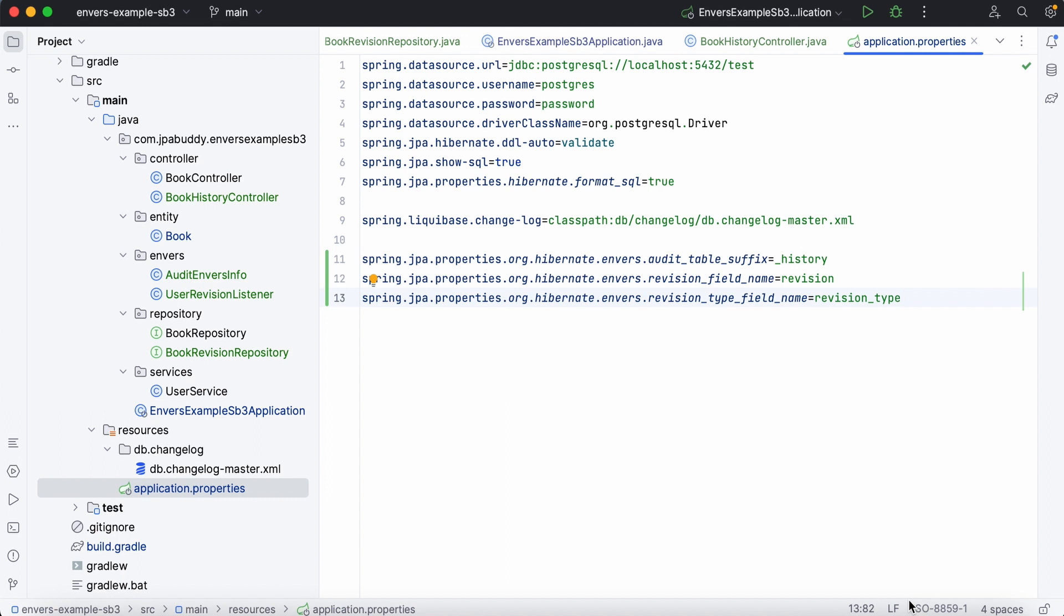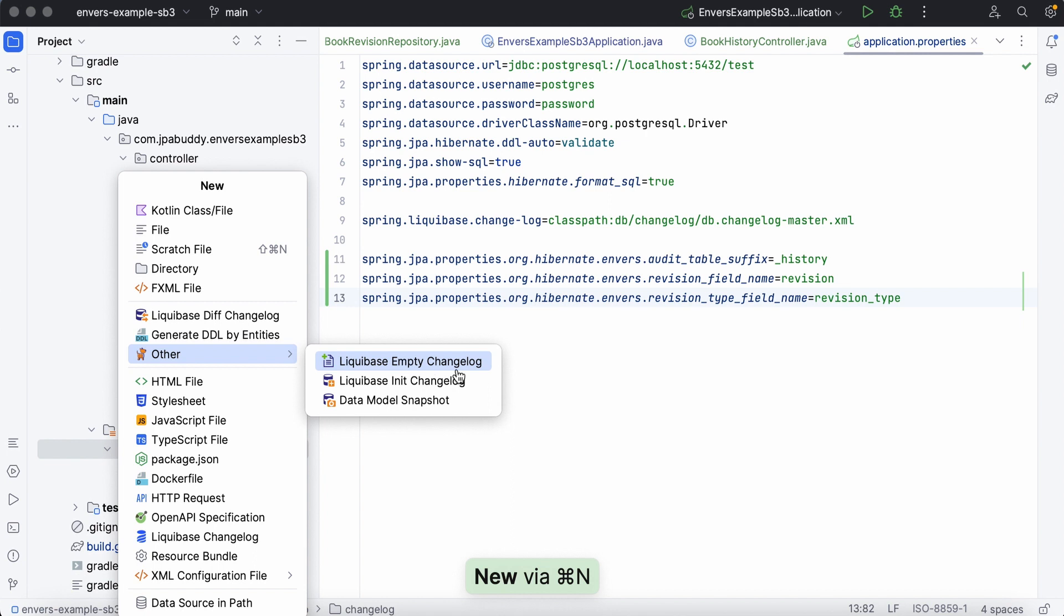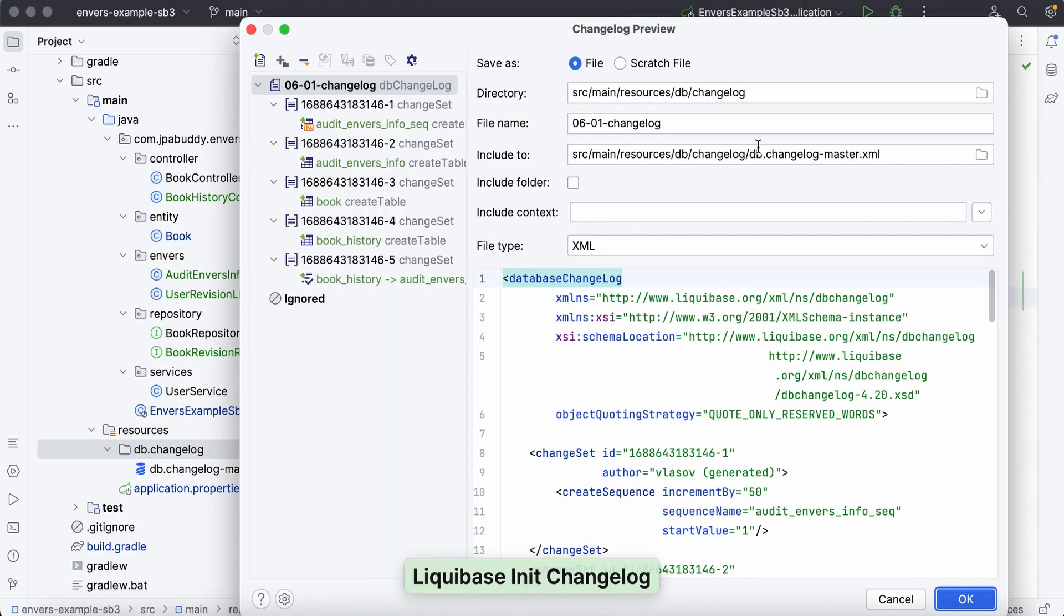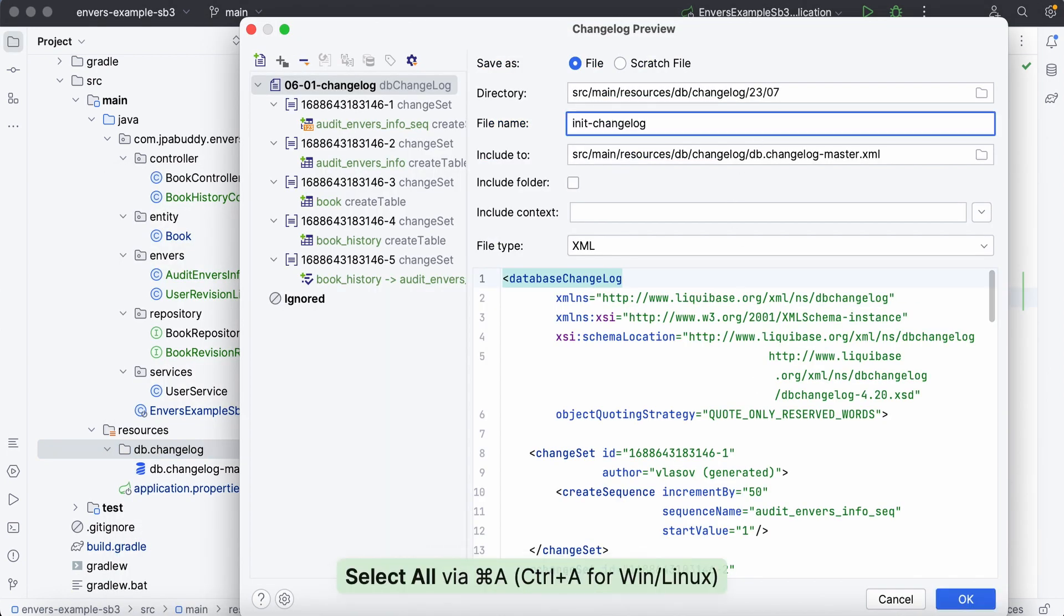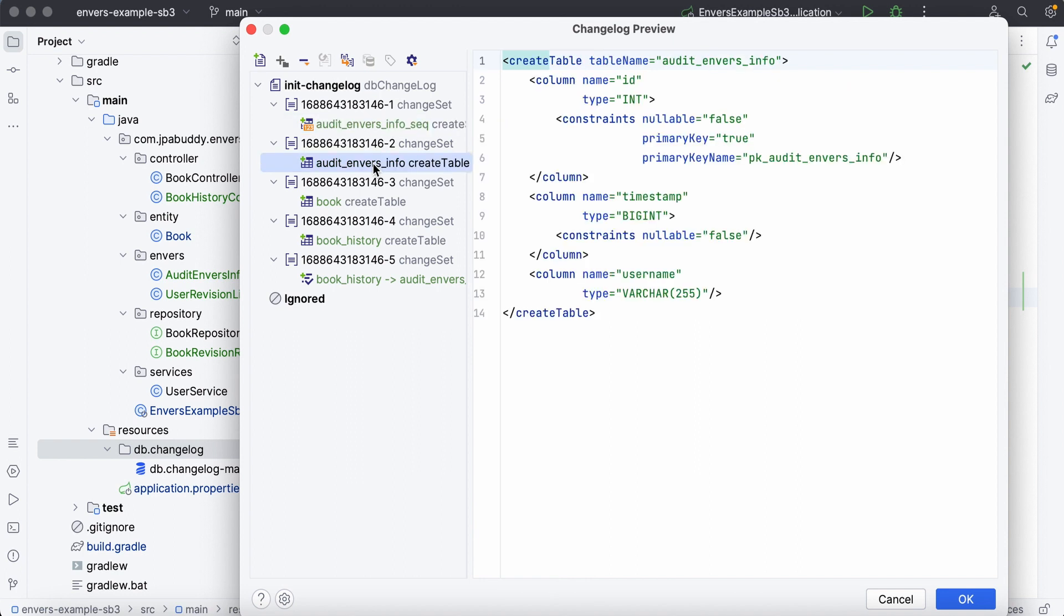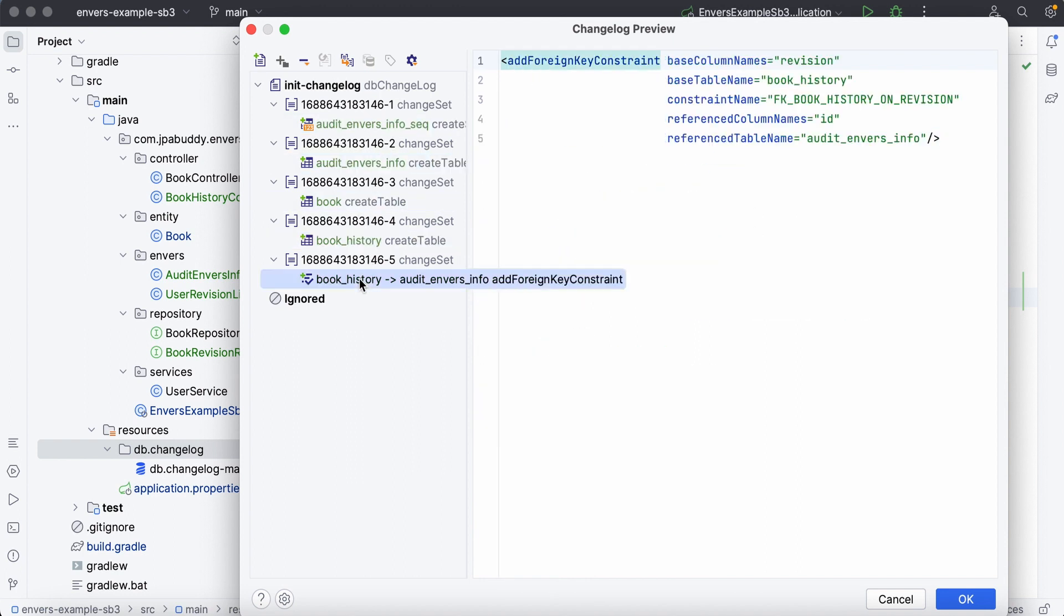Now, we just need to initialize the database. We'll generate a Liquibase init script using JPA Buddy. Fantastic! The initialization changelog is ready. It contains all required statements including audit-related ones.